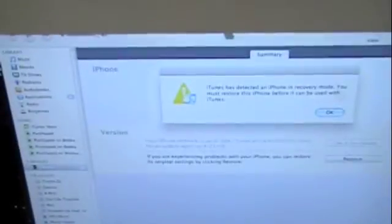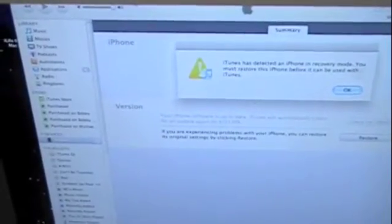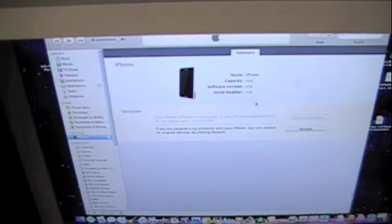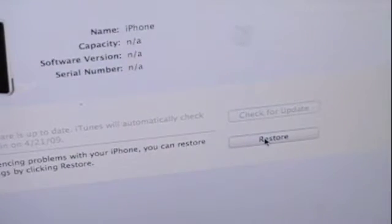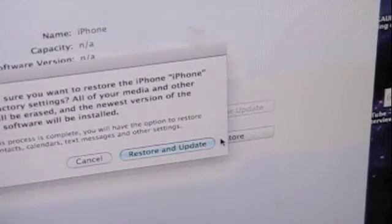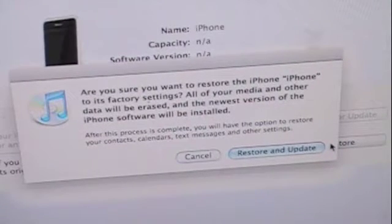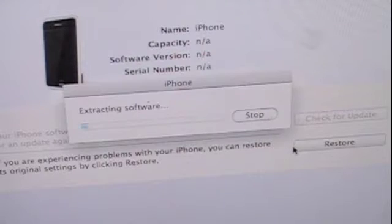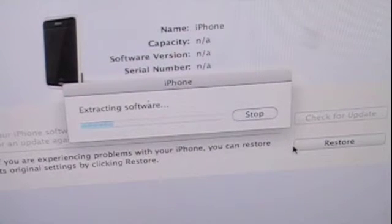So I click OK, and there it is — a blank iPhone. You click right down here. As you guys can see, it says nothing's in the iPhone. Click restore. Then it'll bring this window up asking if you're sure you want to restore it. So you click restore and update. And now it's going to go through the software extraction and all that.